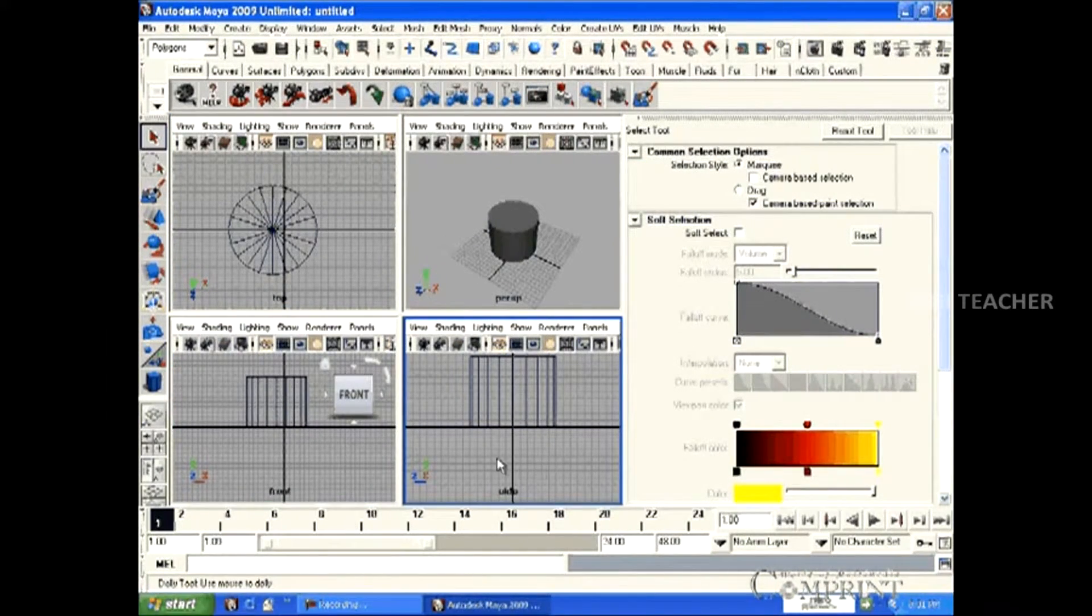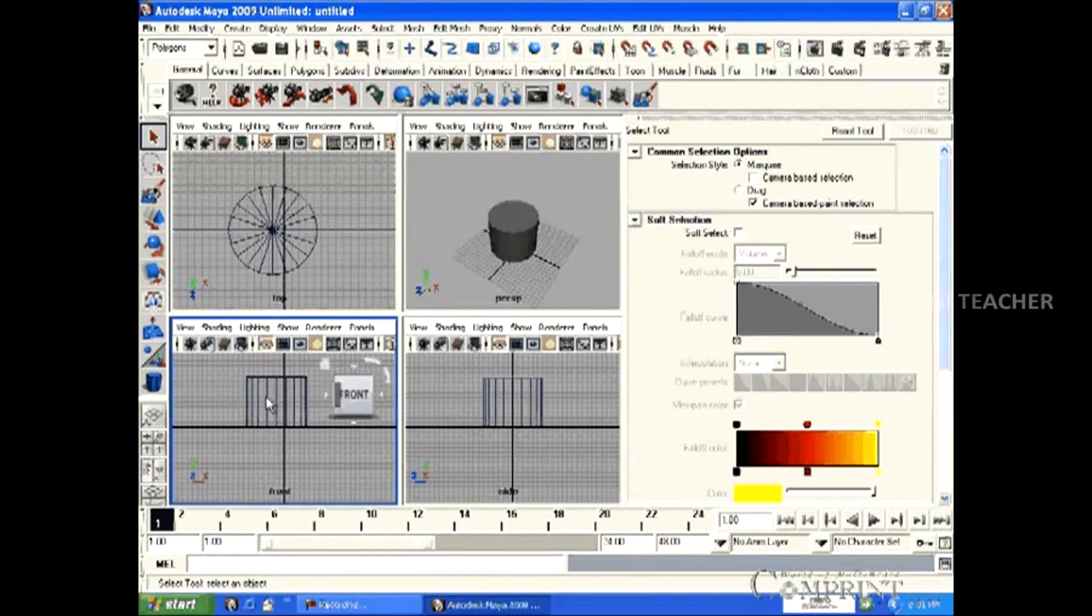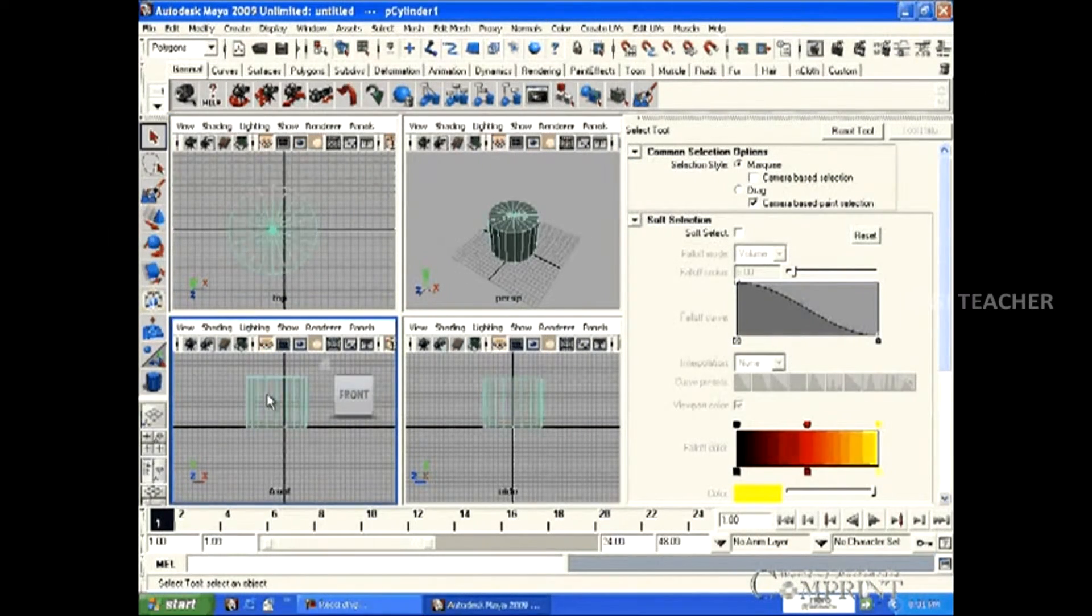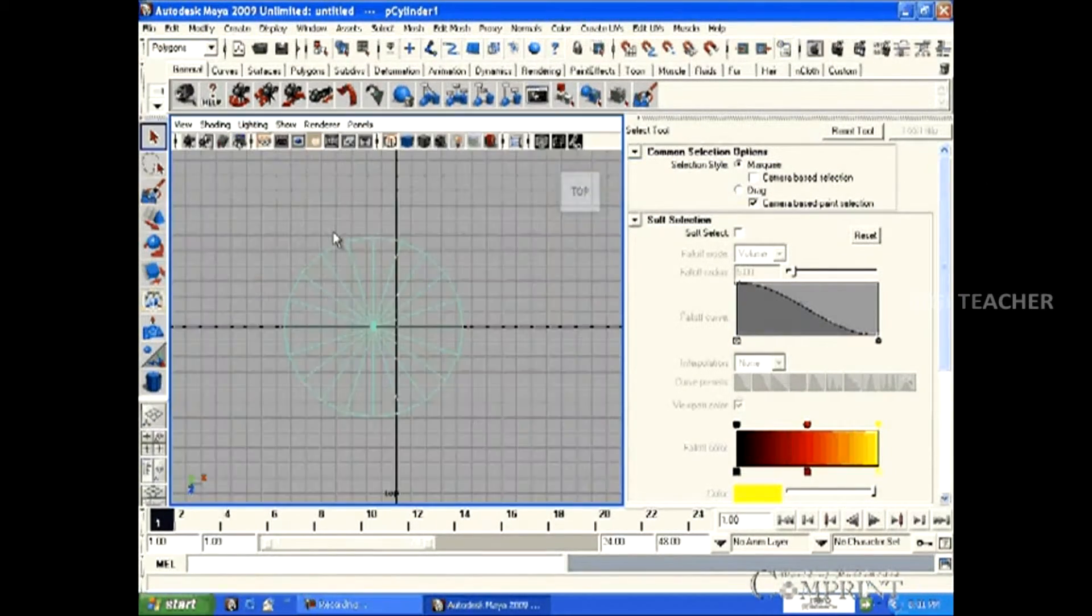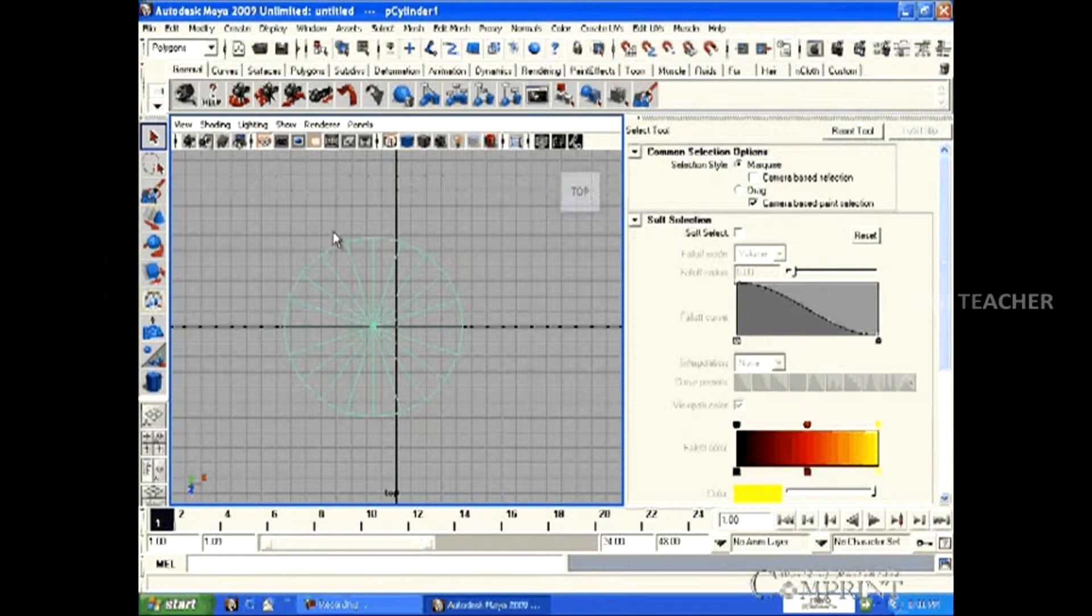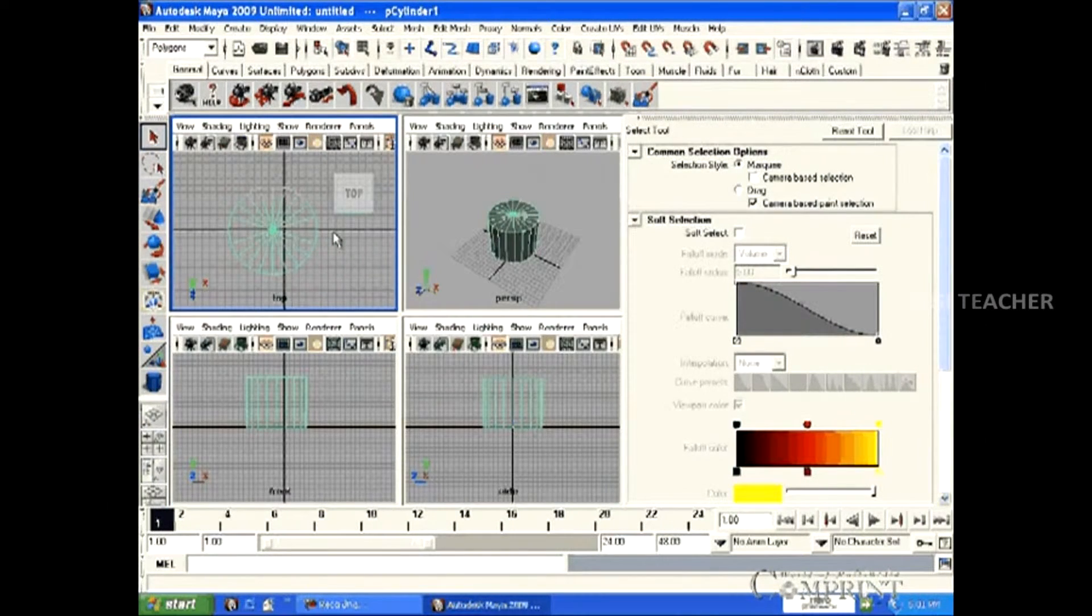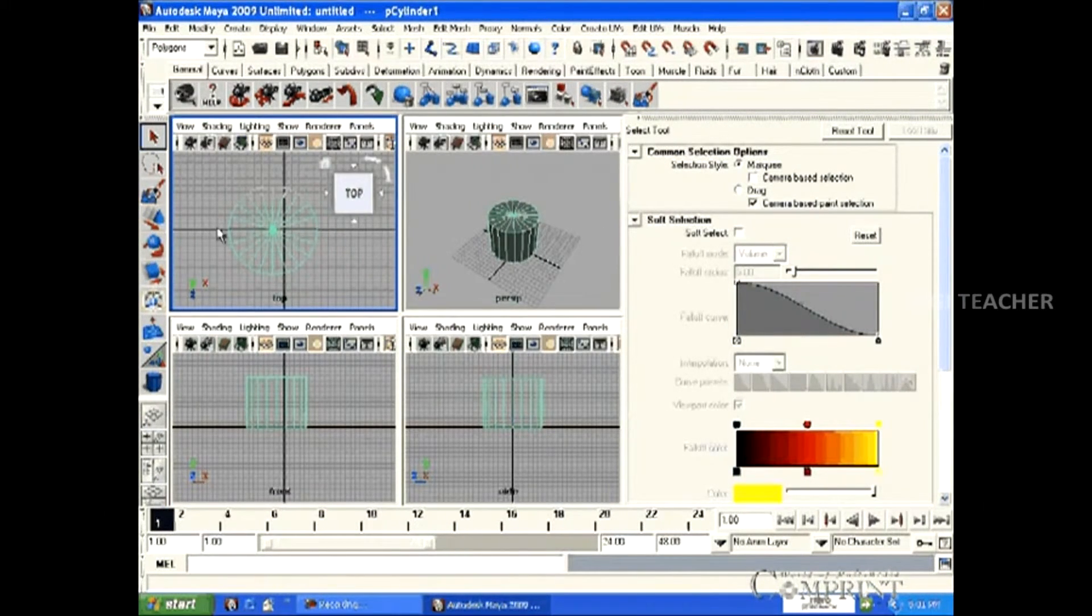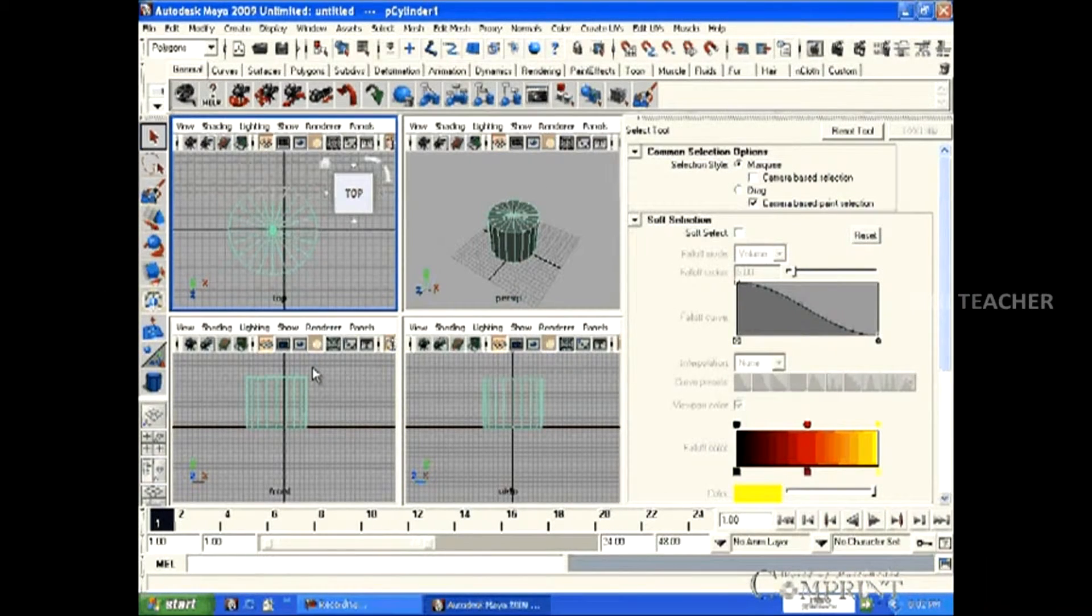By placing the mouse on the desired view and hit the spacebar to shift that workspace. Again, hitting the spacebar takes us back to the four-view. In this way, by using the mouse and spacebar, we can toggle between the views.